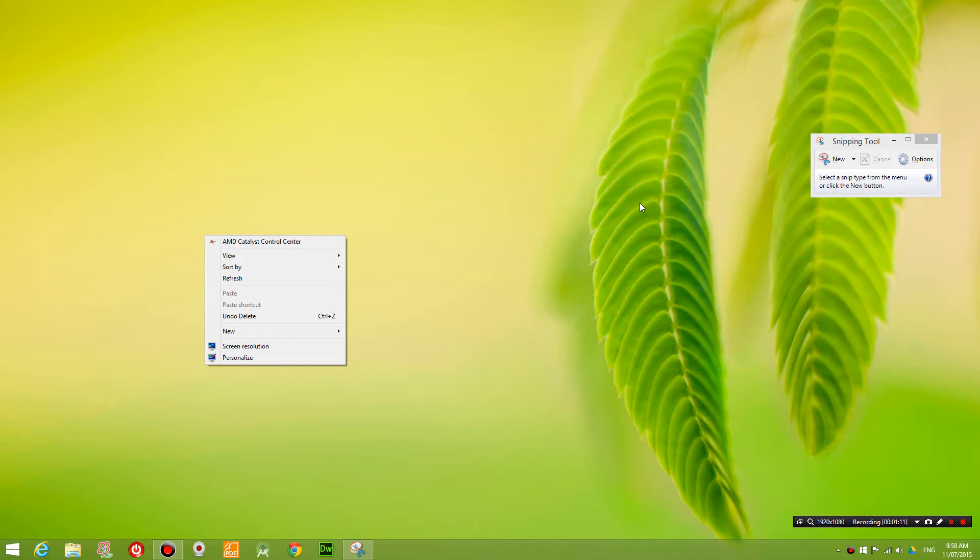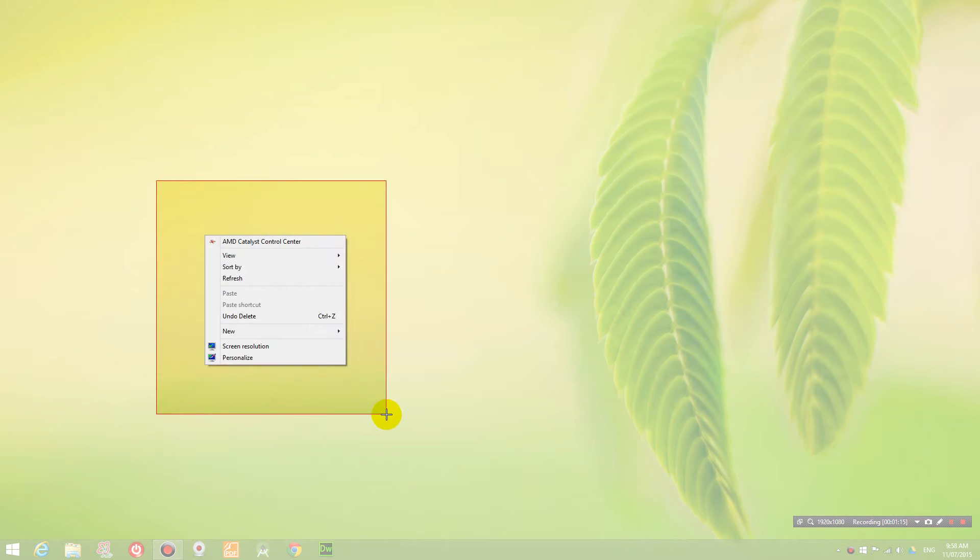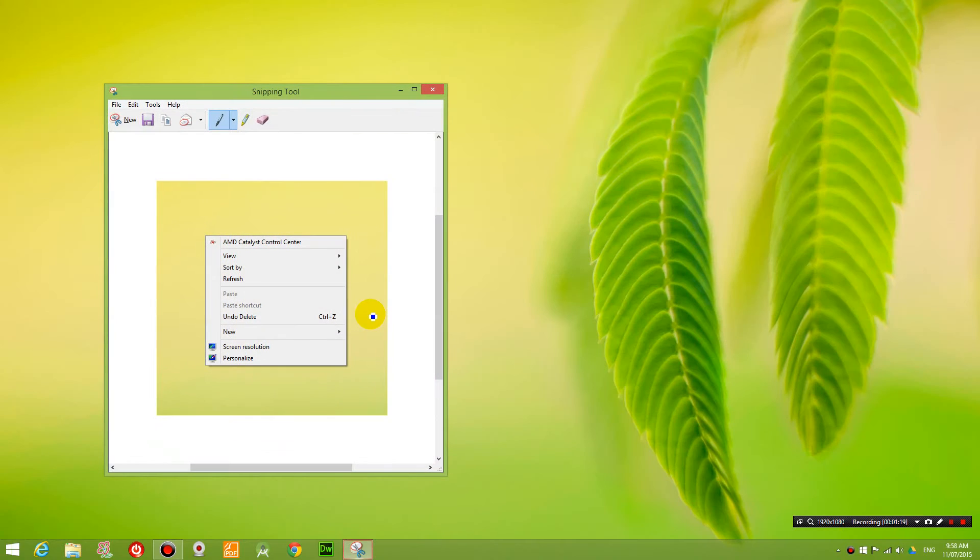Hold down CTRL and then press the print screen button on your keyboard and now you can take a screenshot of this and then you can save it as a picture.